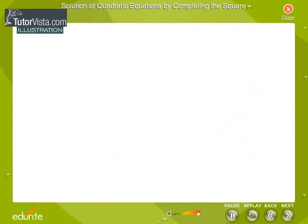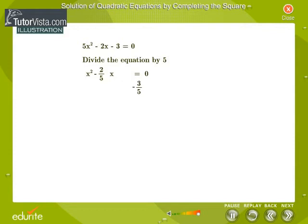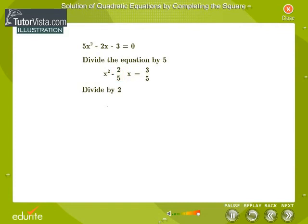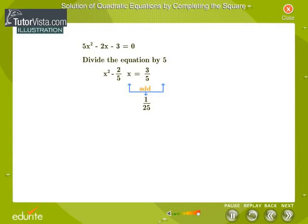Let's take the quadratic equation: 5x squared minus 2x minus 3 is equal to 0. We divide the equation by the coefficient of x squared, which is 5. We get x squared minus 2 by 5 into x minus 3 by 5 is equal to 0. We transpose the constant term minus 3 by 5 to the right hand side. We take the coefficient of x, which is minus 2 by 5, divided by 2. We get minus 1 by 5. We square minus 1 by 5 to get 1 by 25. Now we add 1 by 25 to both sides of the equation.